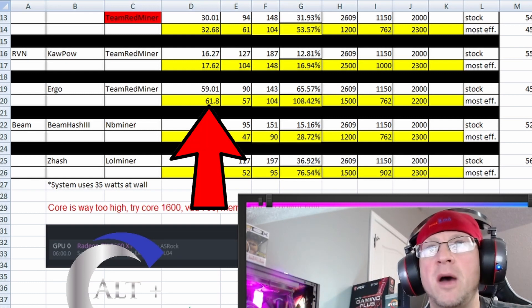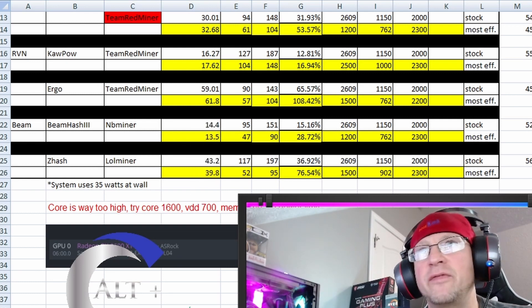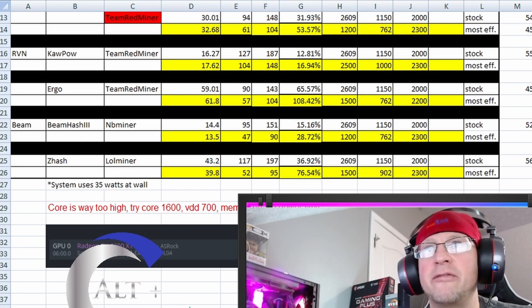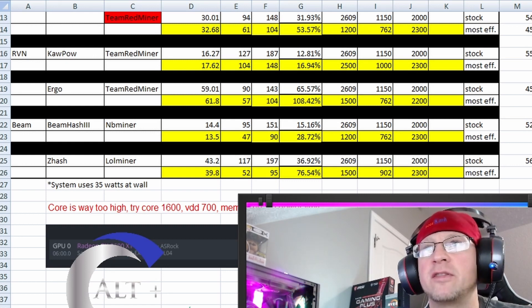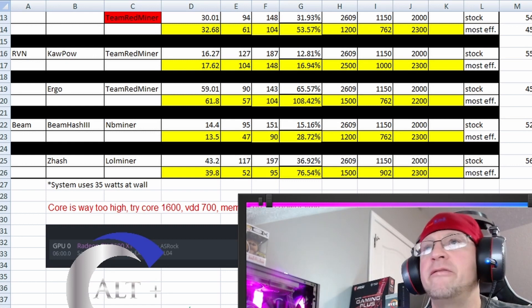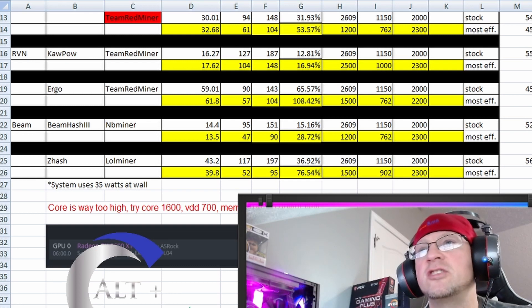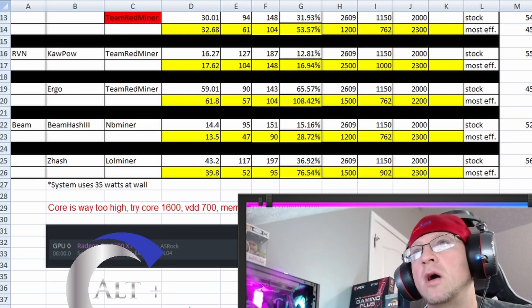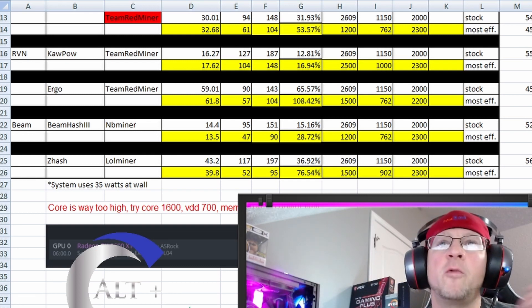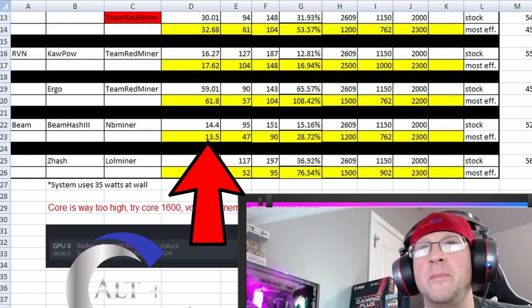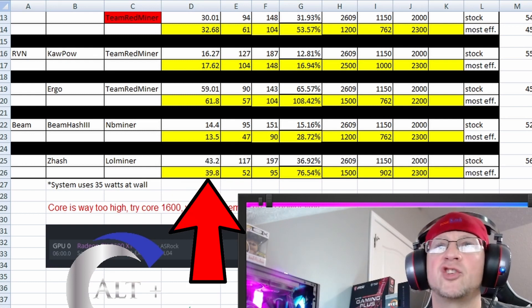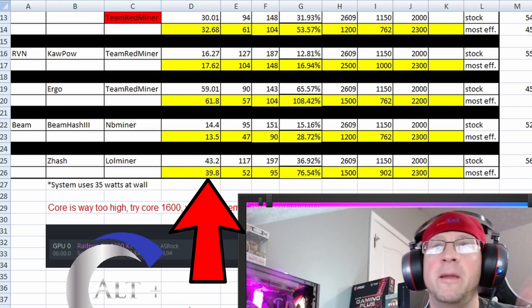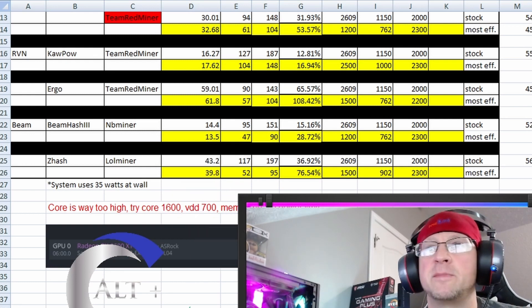Ergo, Team Red miner again, 61.8 mega hash, 57 watts in the software, 104 at the wall, 1500 core, 762 on your voltage, 2200 on the memory. And then we went ahead and we did Beam and Z hash on MB miner and LOL miner respectively.